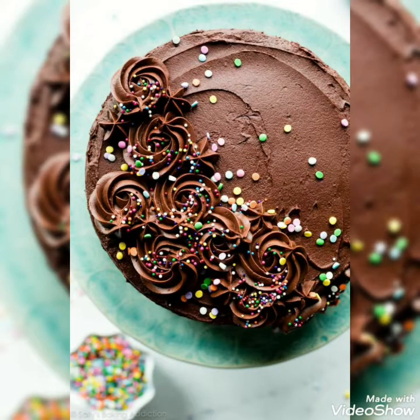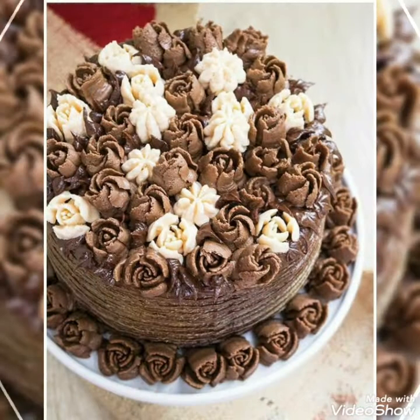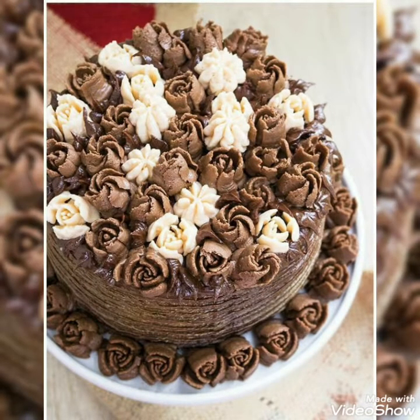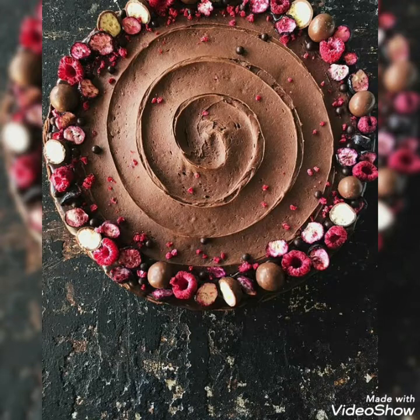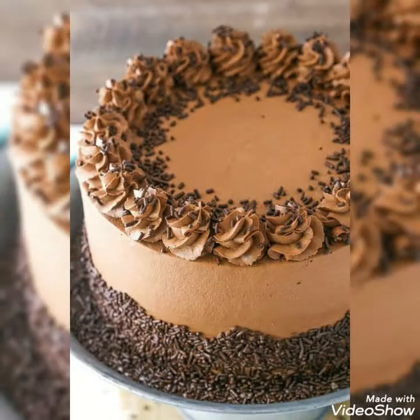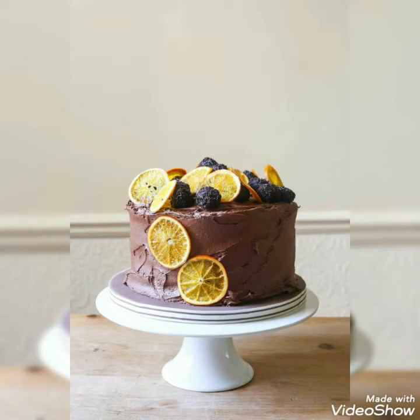Hello friends, welcome back to my YouTube channel Amazing Craft Ideas. Today in this video I bring some latest ideas of fancy chocolate birthday cake ideas for different age groups — girls or boys. You can create these sort of cake decoration ideas which the people love the most.